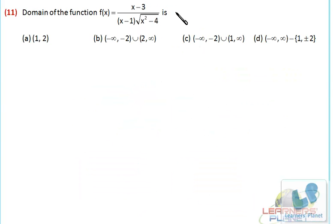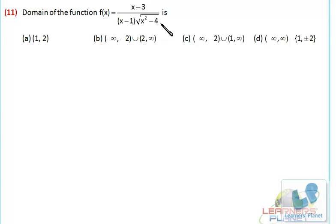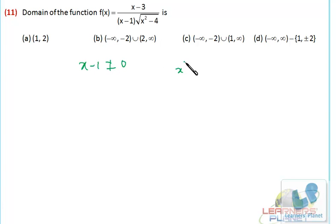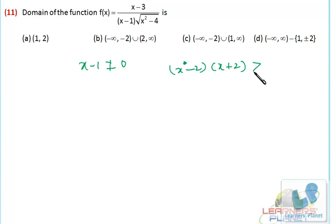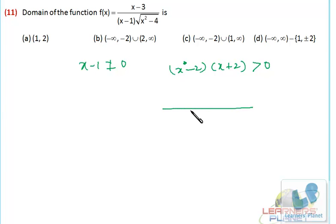Let's see this problem. Here this is the function that is given and we have to find out the domain. Now what is the preliminary condition? Denominator should not be 0 and the expression under square root should not be negative. So x minus 1 should not be equal to 0. Then x squared minus 4 can be written as (x minus 2)(x plus 2), and that should be greater than 0. Equal to 0 we cannot take because the term is in the denominator.